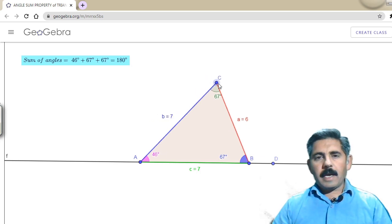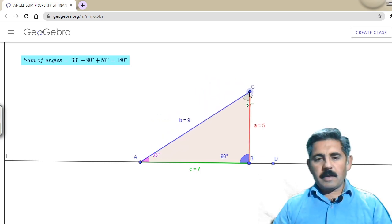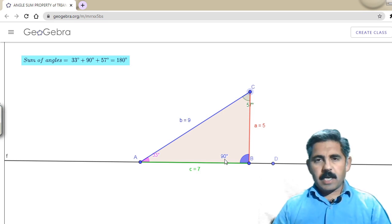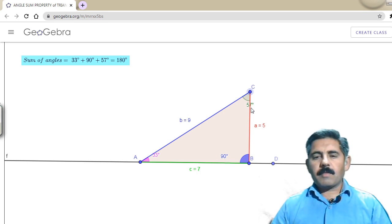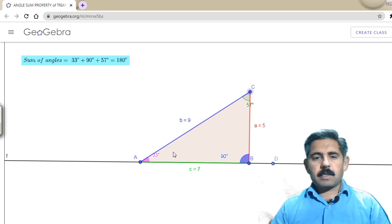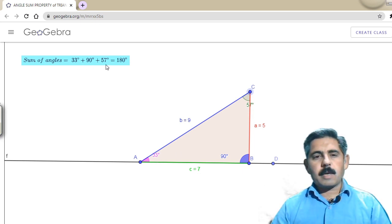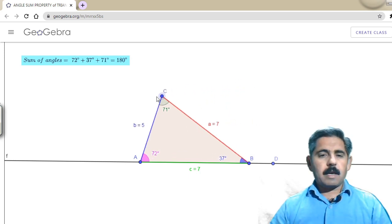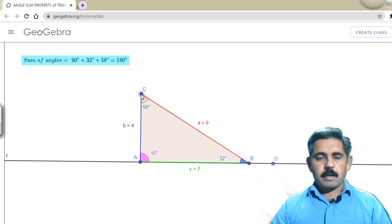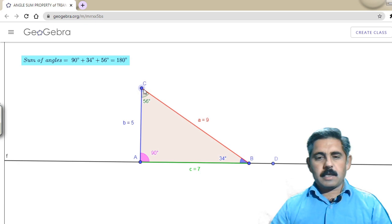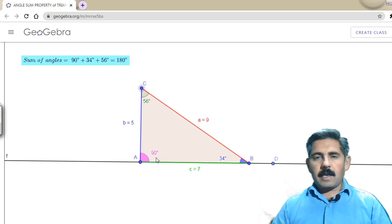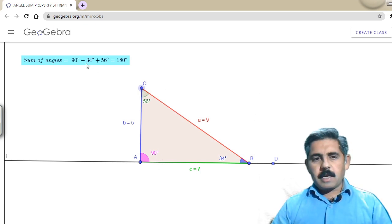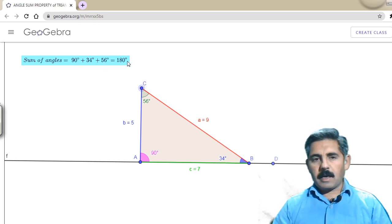The third triangle is the right angle triangle. One angle is 90 degrees, the second angle is 57 degrees, and the third is 33 degrees — their sum is 180 degrees. In another right angle triangle, the angles are 90, 34, and 56 degrees, and their sum is also 180 degrees.